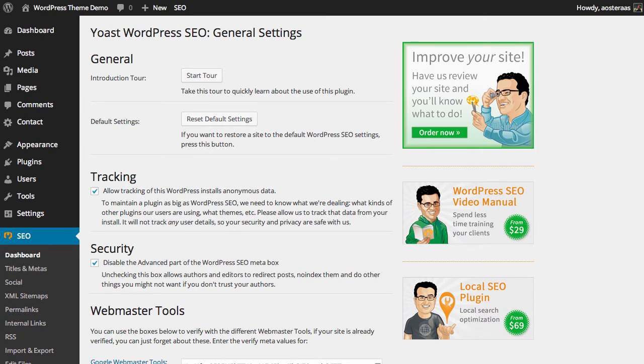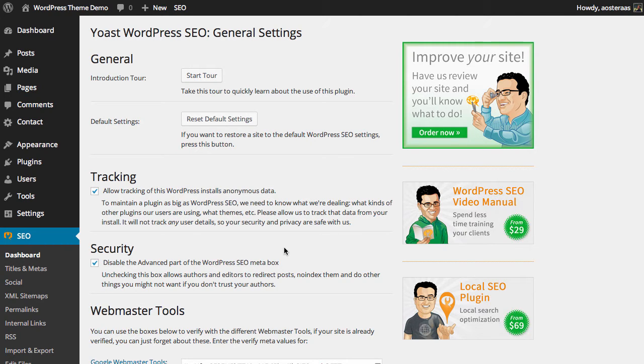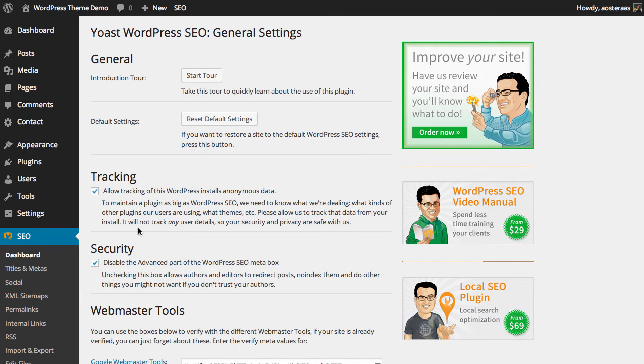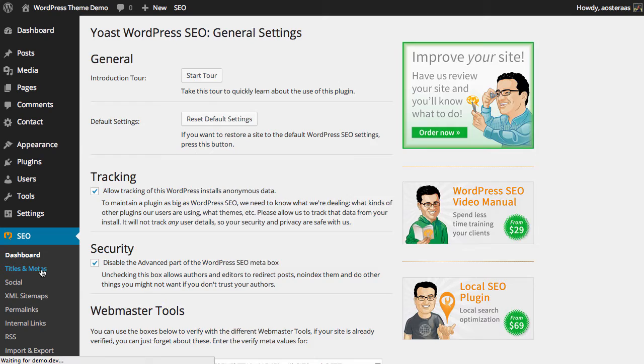In this tutorial we're going to teach you how to set up the title and meta settings in Yoast WordPress SEO plugin. Starting off in the WordPress dashboard, we're going to kick this off from within the SEO plugin, which you can click here just in the left-hand side of the menu after installing it. We're just in the general settings at the moment, so what we need to do is on the left-hand side click Titles and Metas.